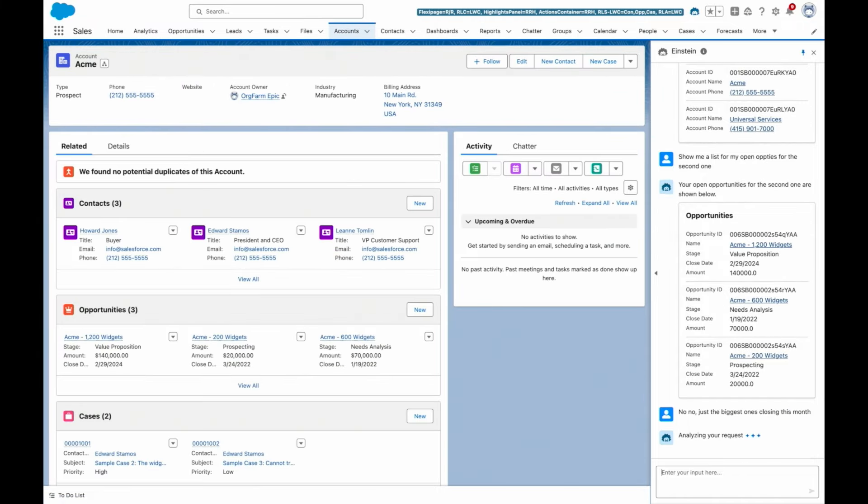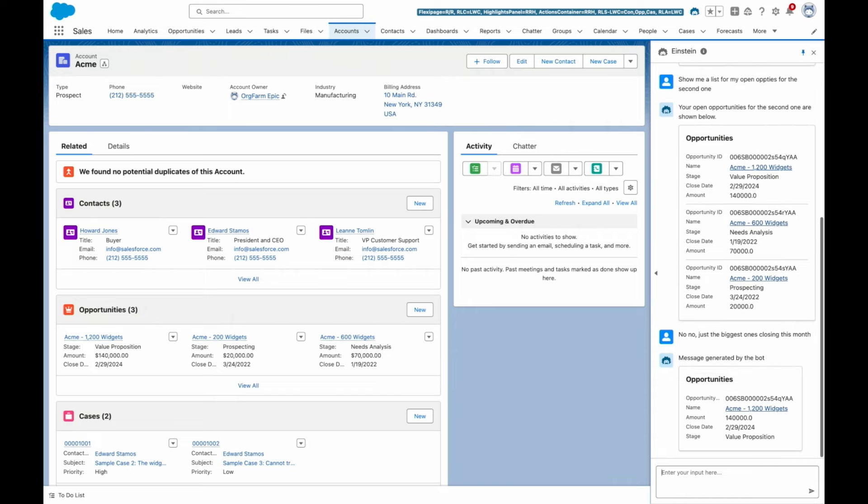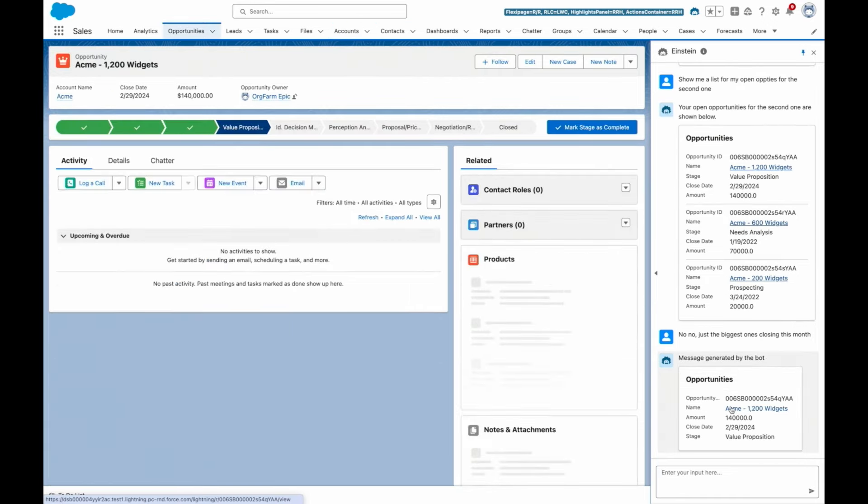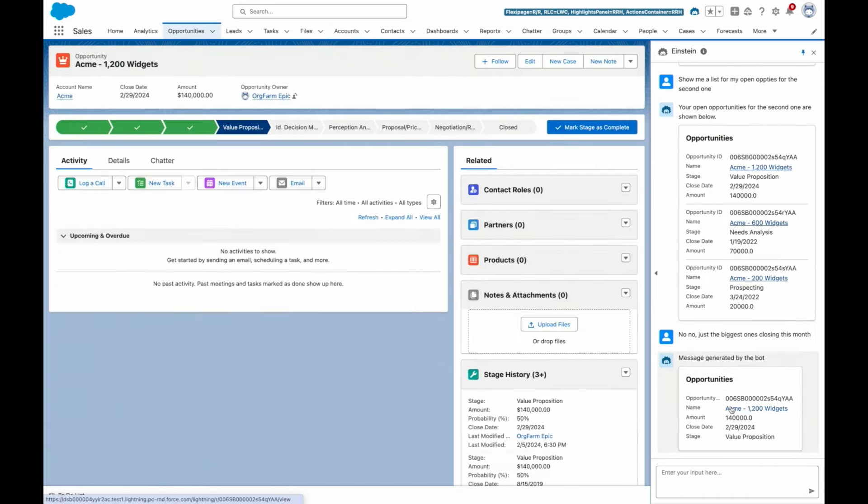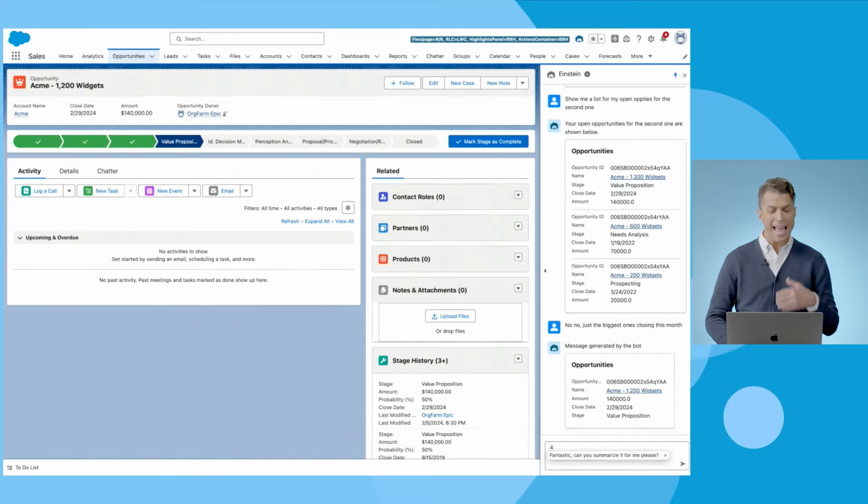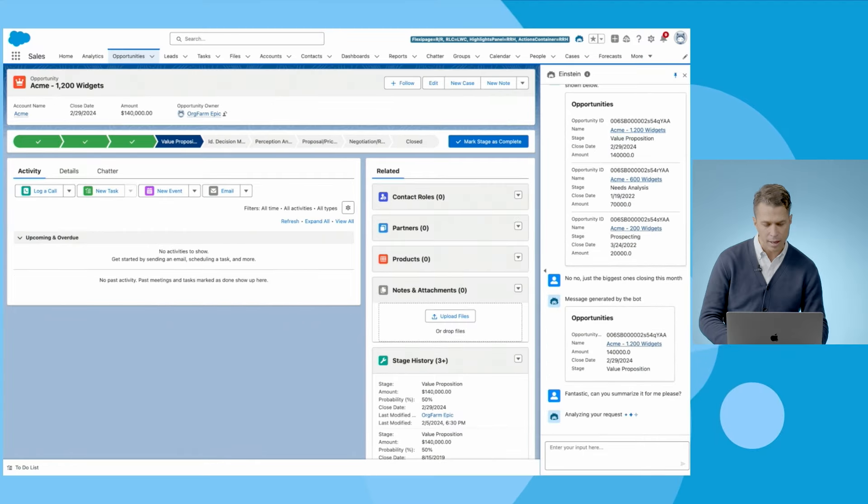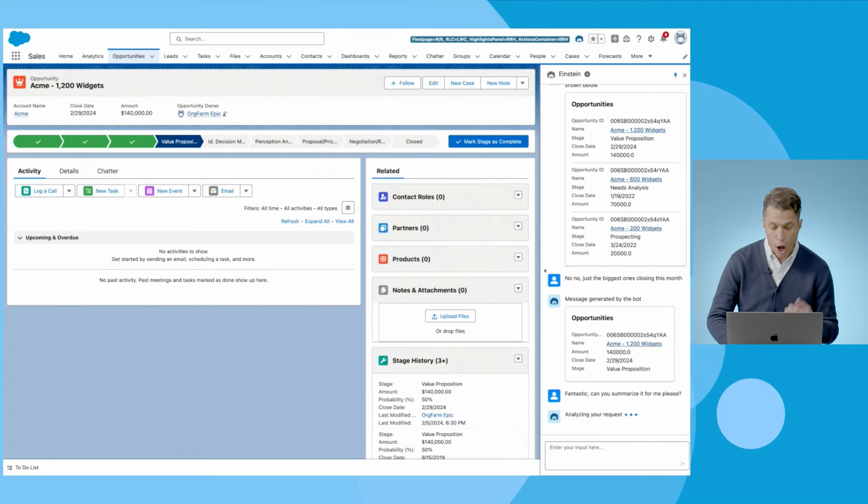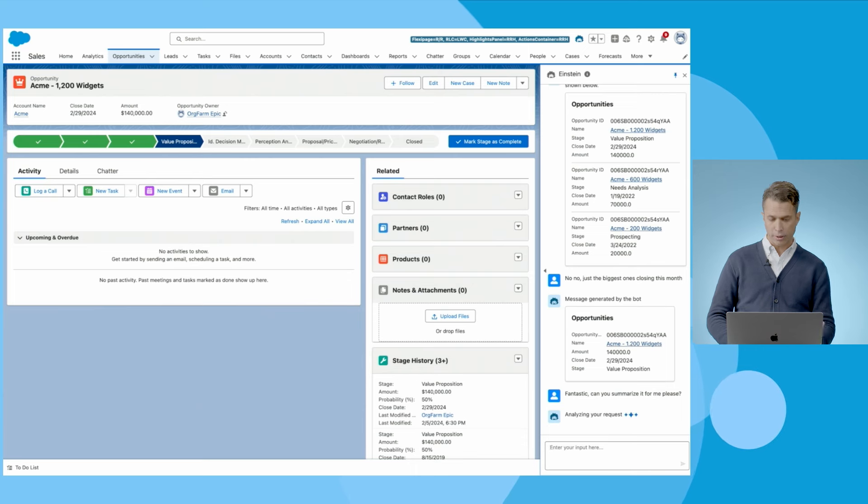And Einstein Copilot can also help me take action, enabling me to say things like, focus on what's closing this month, and later saying something like, and summarize it for me, please. And again, I'll be understood and get a good result.